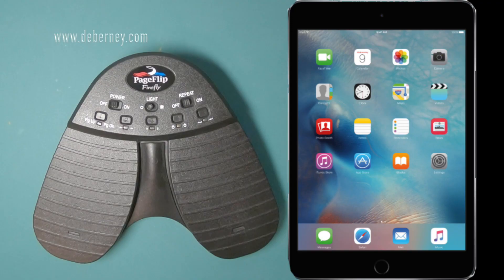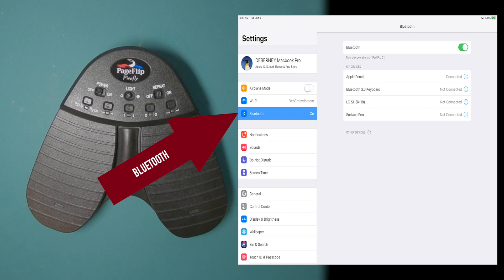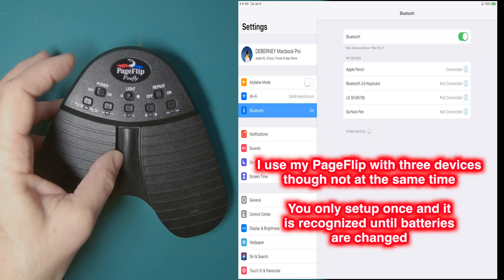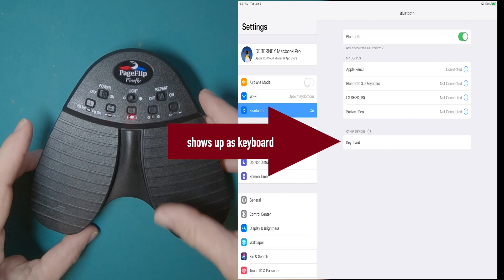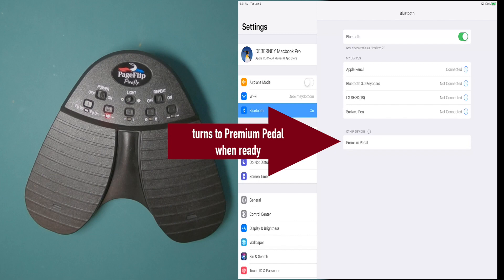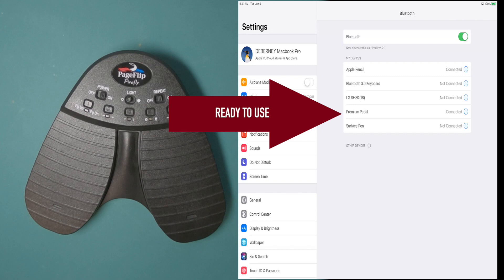Now we're going to see how the page flip works with an iPad Pro. Go to your settings. Go to Bluetooth. I'm going to go ahead and power on the page flip. It's powered on. Now I want to reset Bluetooth. And it's recognized. You can see the keyboard. And as soon as it knows what it is, there we go, premium pedal. Now on my iPad, I'm going to select the premium pedal to move it up to my devices. Select. And there you see it's connected and it's ready to be used.